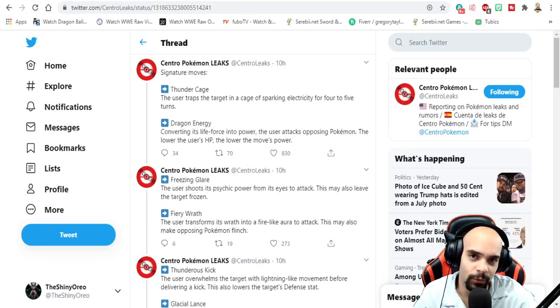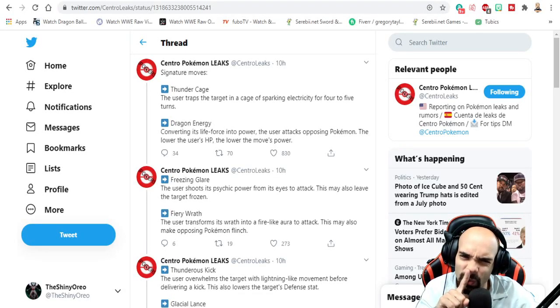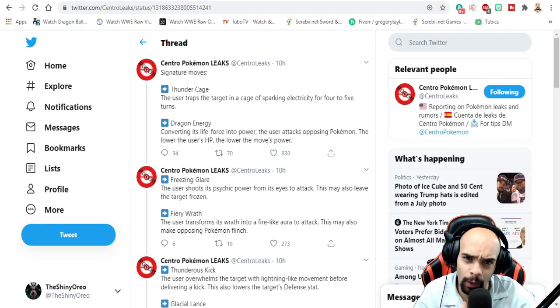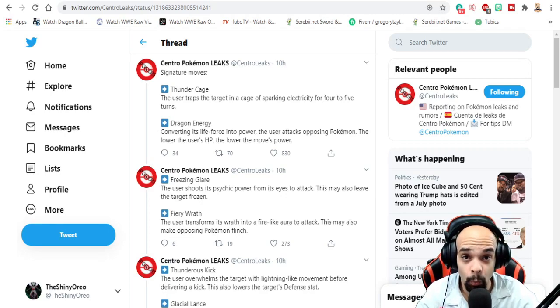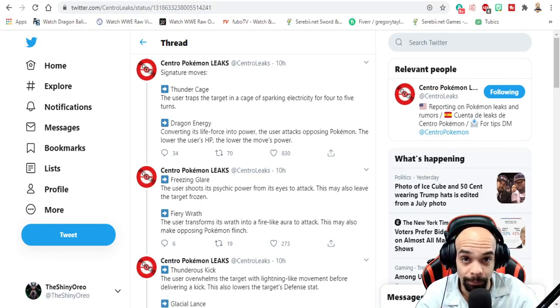Hi, I'm TheShinyOreo and we got to try to stay quiet because my wife's sleeping. I don't know how well we're going to get it with that, but we got more leaks to cover. So let's cover them.